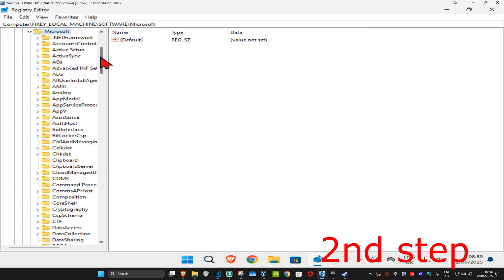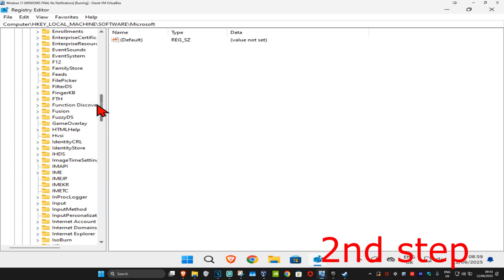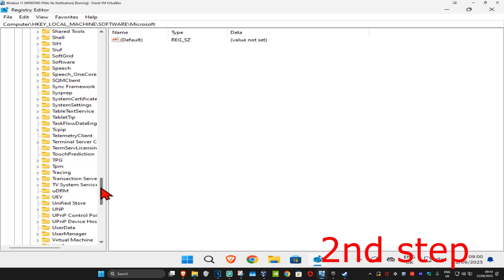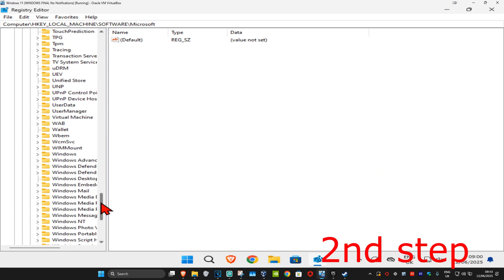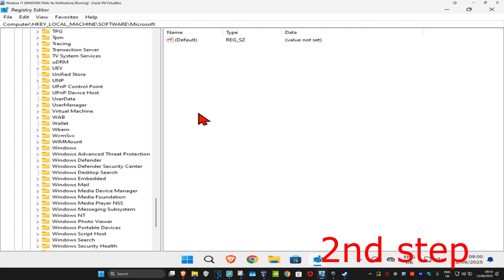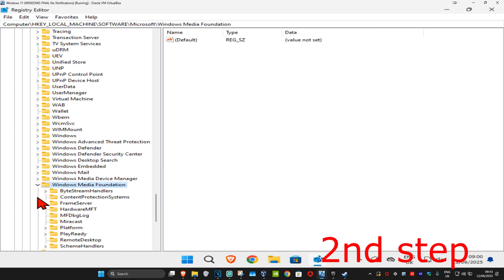You're going to scroll down till we find Windows Media Foundation. I'm going to make this a bit bigger. Here it is. You want to expand Windows Media Foundation and now you want to click on Platform.